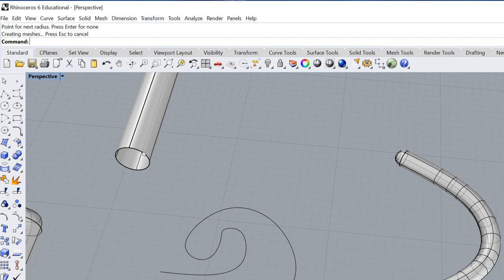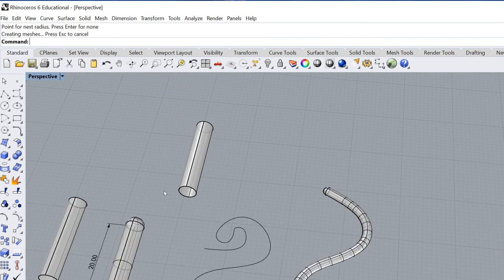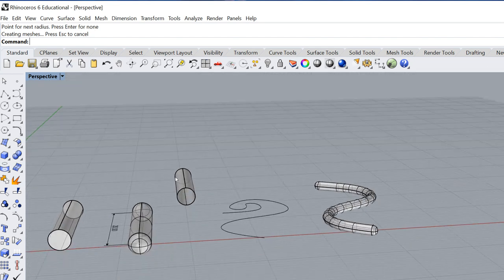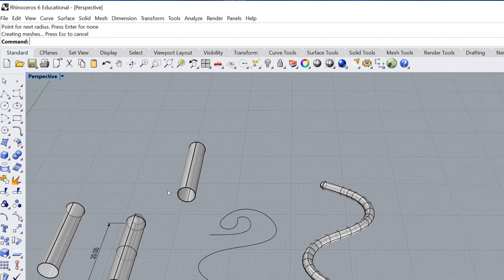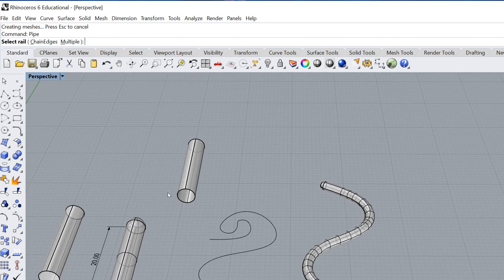So you can see here, we've got some very small curves and we've also got some areas where the curve is very close to itself. And what's going to happen, it'll run the pipe command, but it's going to intersect.